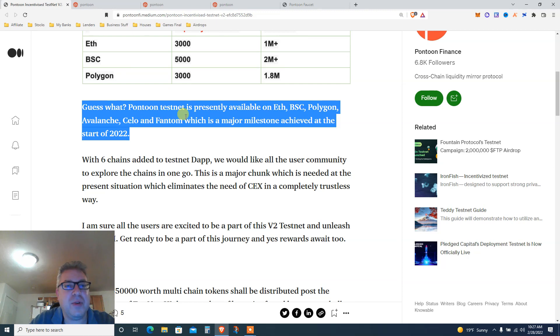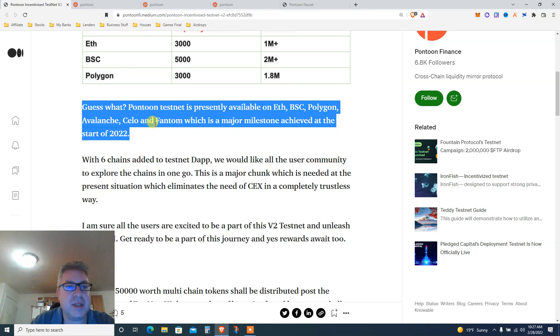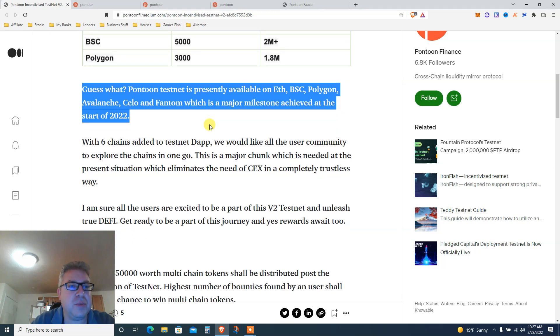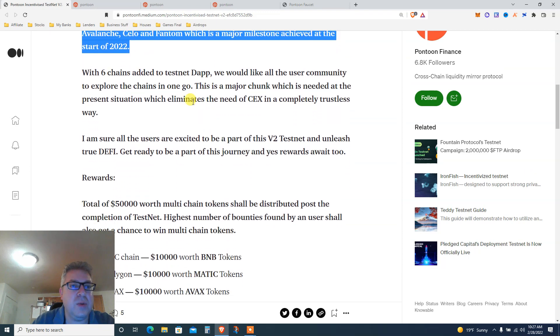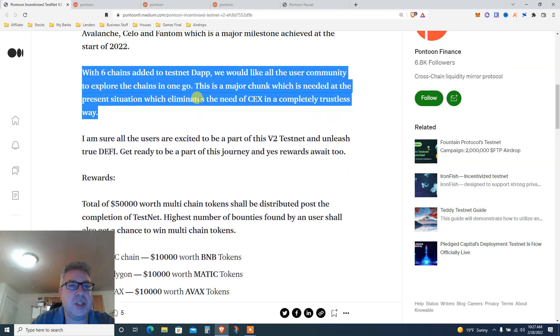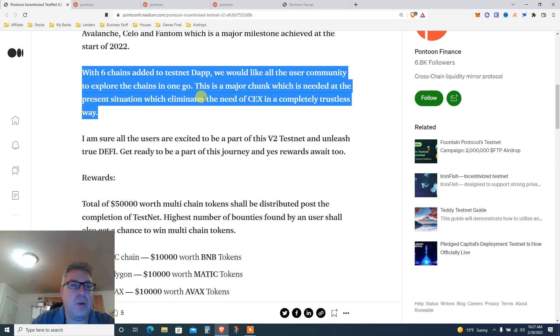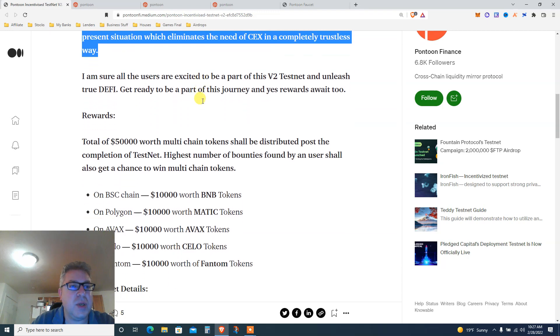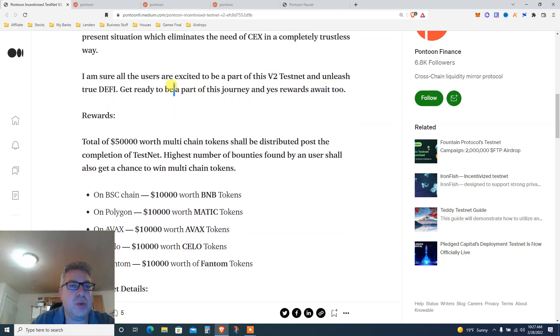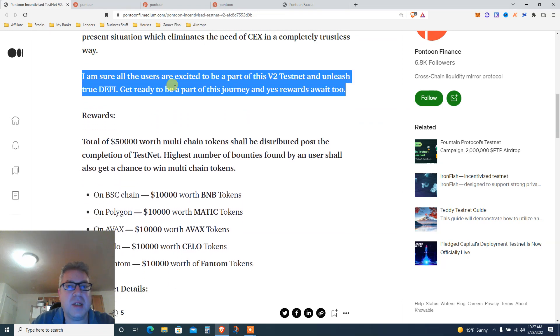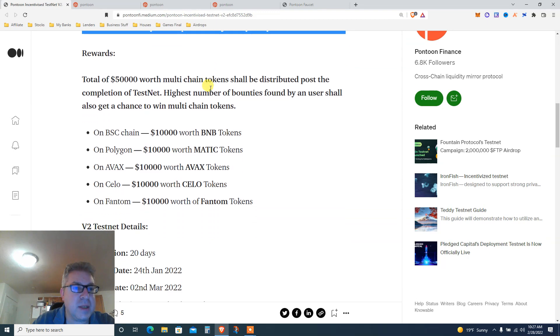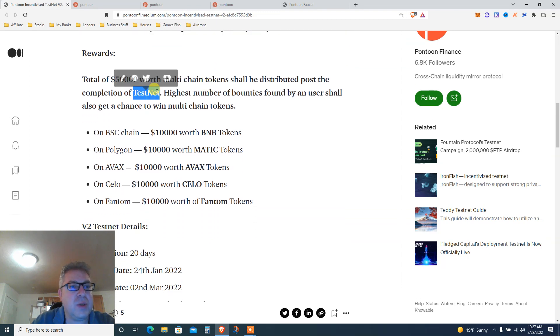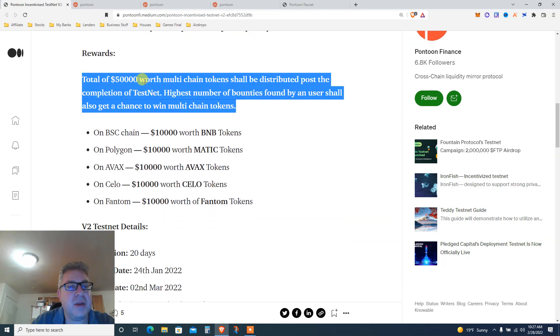Pontoon testnet is presently available for Ethereum, Binance, Polygon, Avalanche, Celo, and Phantom. Major milestone for 2022 with six chains added to the testnet. Would like to add users to explore all in one go.